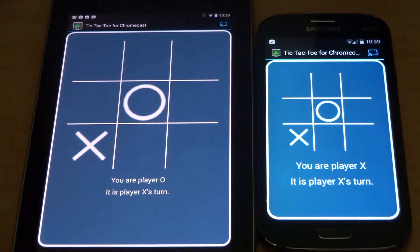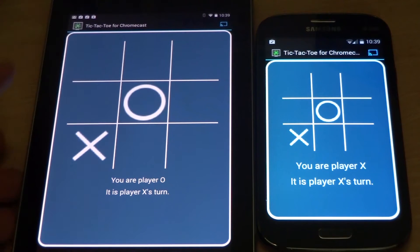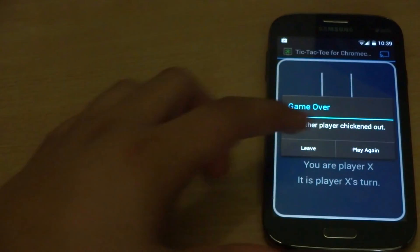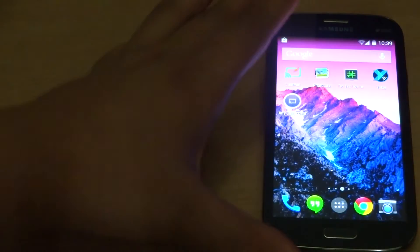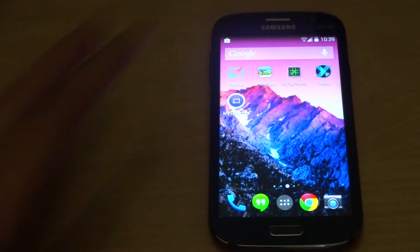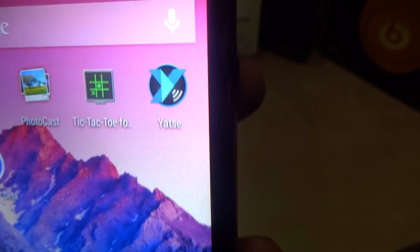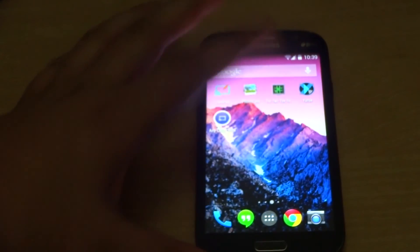Everything is mirrored to the Chromecast, so if there are a lot of people around you — like six or seven — everybody would be able to see exactly what each player is doing. It is good for parties. The fourth app is Yahtze.